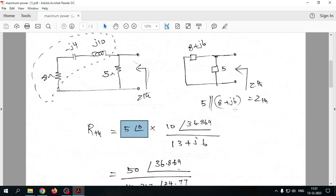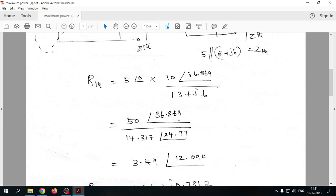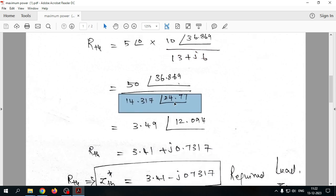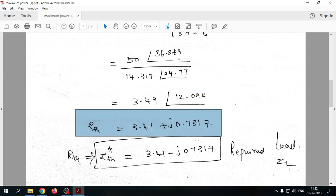In polar form, 5 becomes 5∠0° and 8 + j6 becomes 10∠36.89°. The denominator 5 + (8 + j6) = 13 + j6, which in polar form is 14.317∠24.77°. Multiplying numerator: 5 × 10 = 50∠36.89°. Dividing gives Z_th = 3.41 + j0.7317.